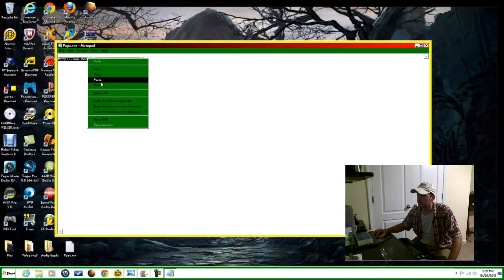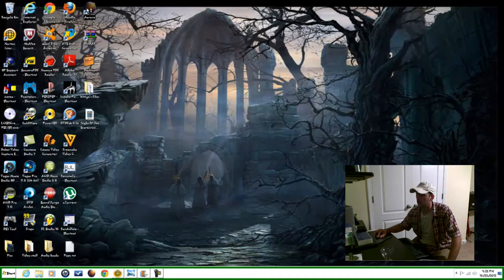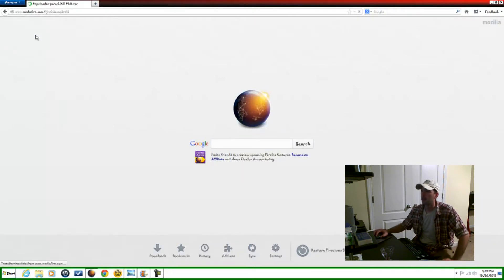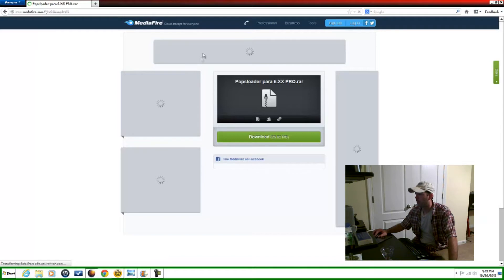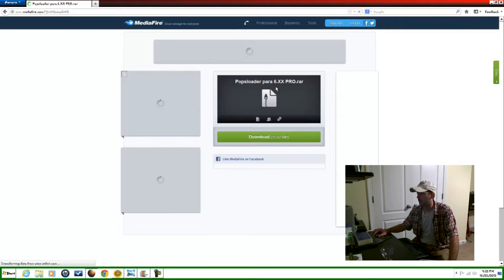First we're going to go to our web browser — this link will be in the description. You'll come to a page like this: popsloader. The page is in Spanish but it's for firmware version six point twenty-six, six point thirty-five, six point thirty-nine, six point sixty — basically any version of six.